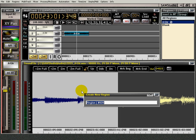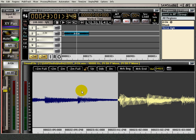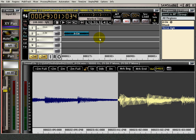Now I'm going to press the end key. I'm going to name this 'verse a guitar.' Enter. So we'll put this guy right over here and select them. Press Enter.